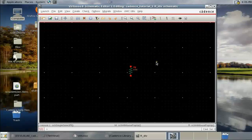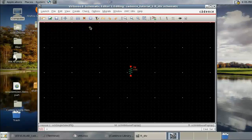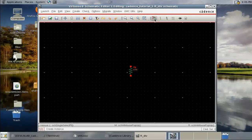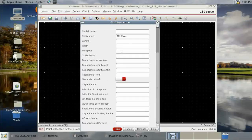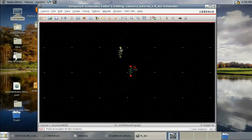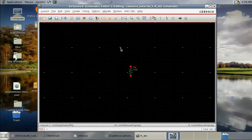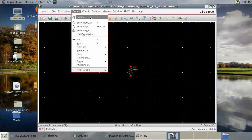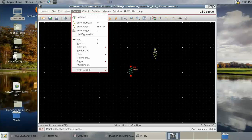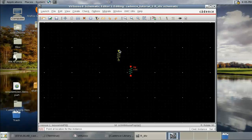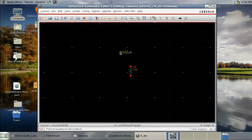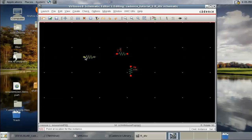Another way to create an instance is via the menu, but the better method is to use the shortcut key — small letter 'i'. You can rotate the component by right-clicking, then place it and press Escape when done.